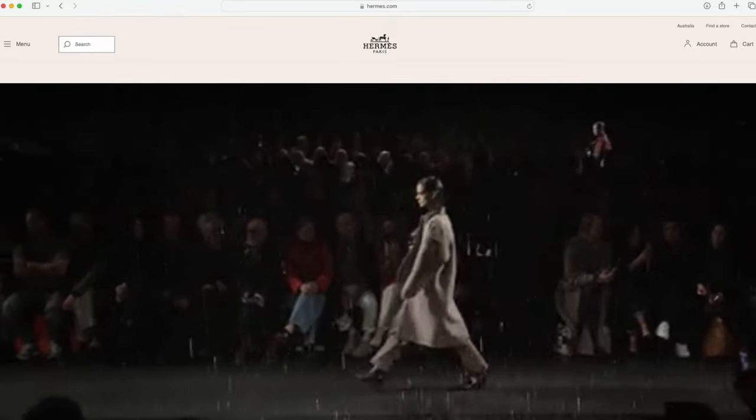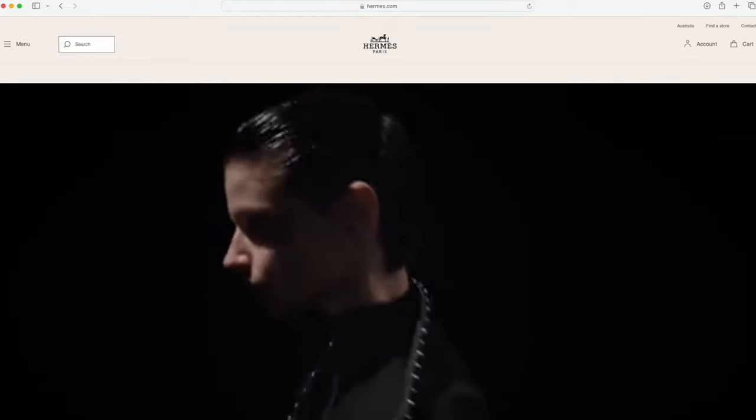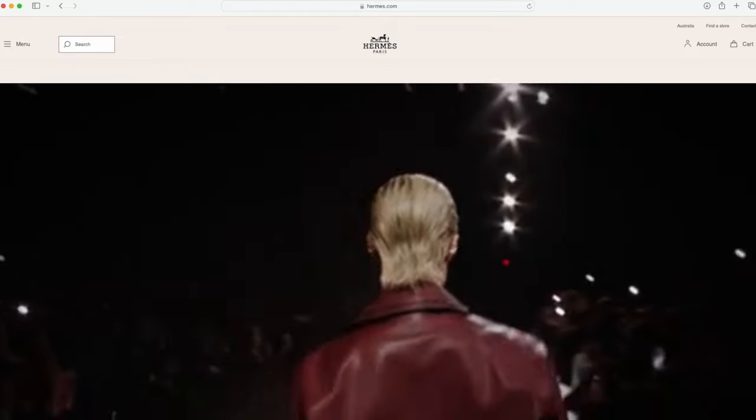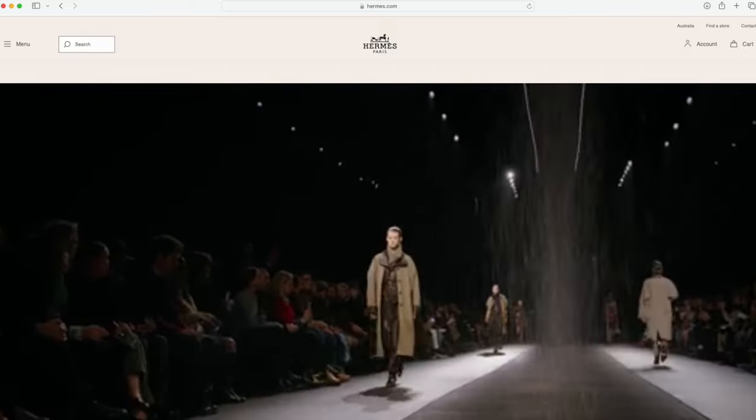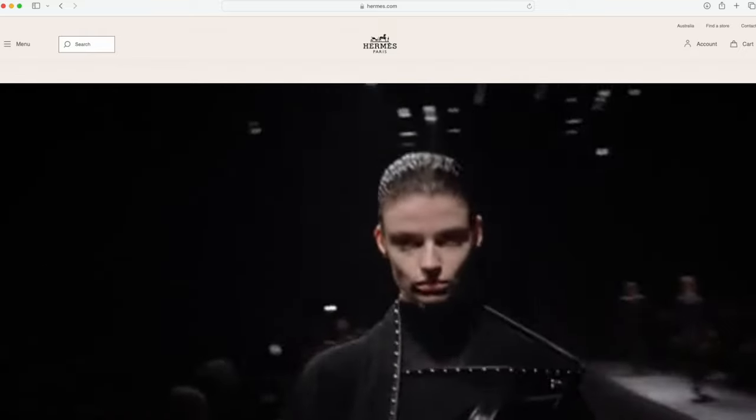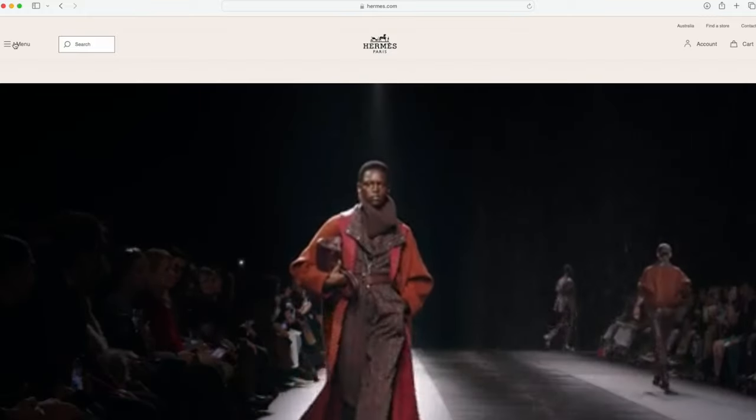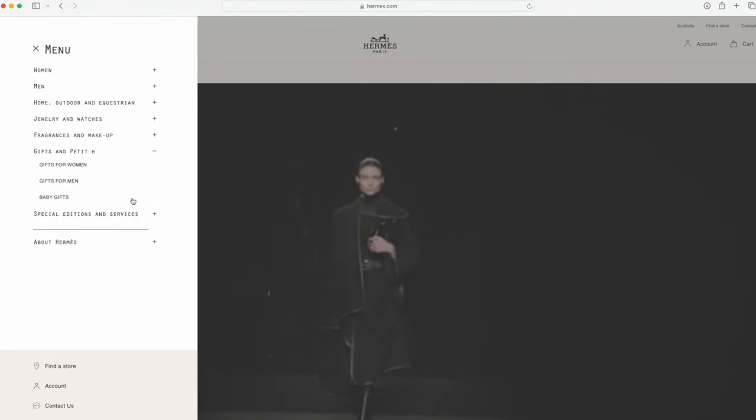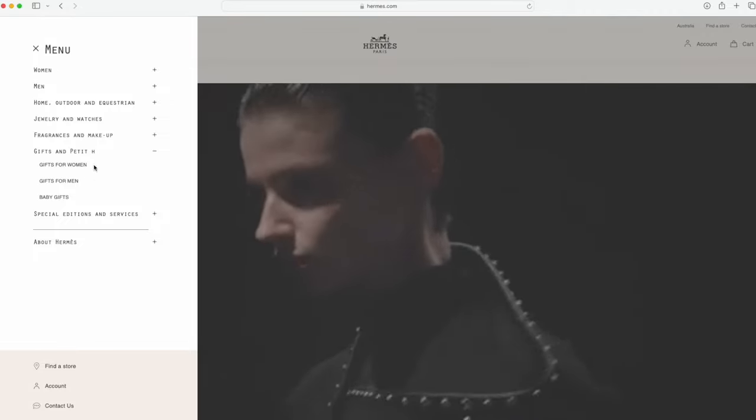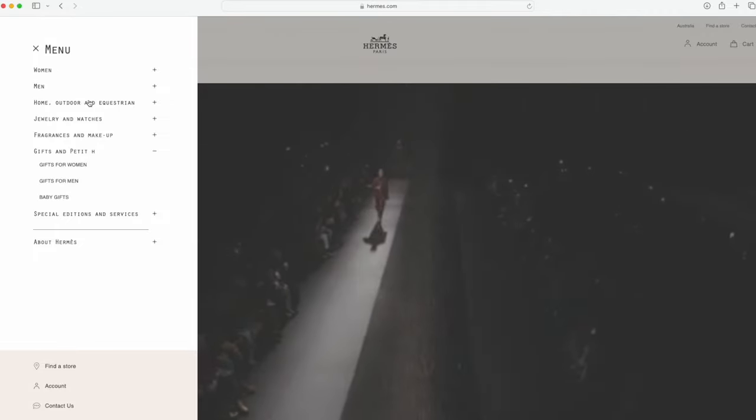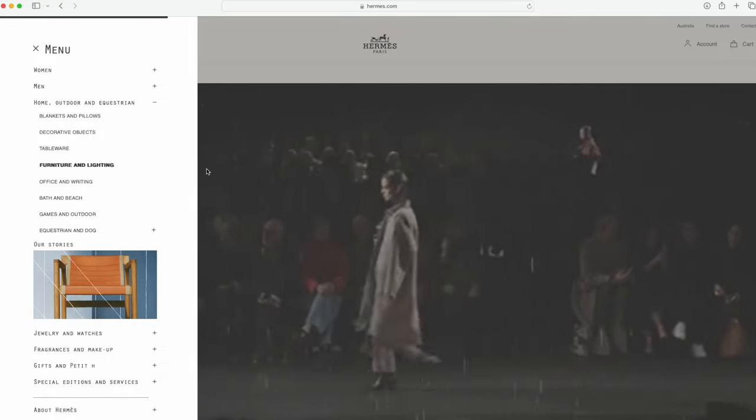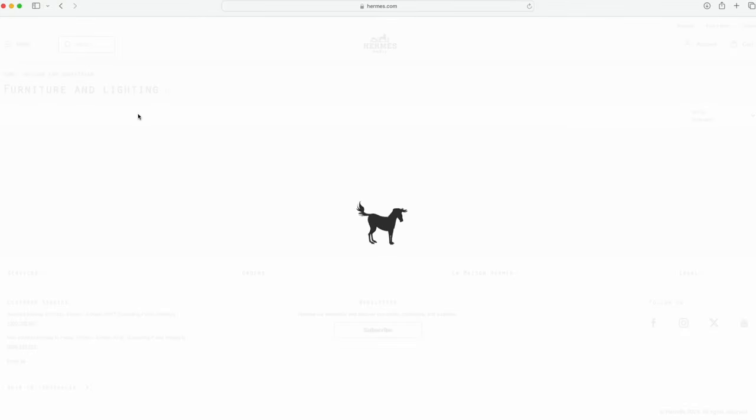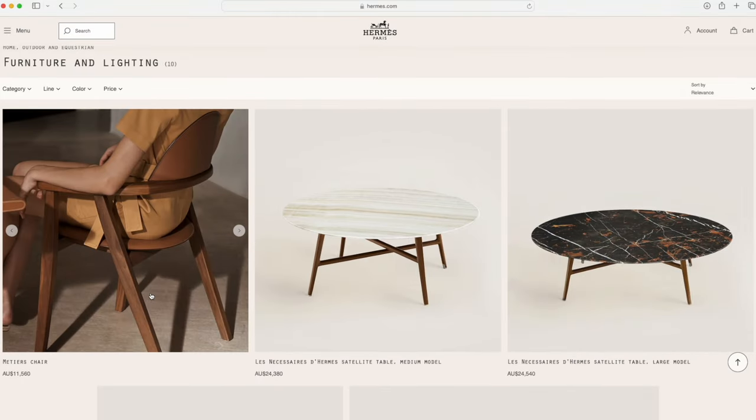Background is I live in Australia, and if you also live in Australia you would have known that Hermès don't have a lot of products on the website. For us folks in Australia we don't get the Petit H range, even though you can see it there but there's just nothing that you can click. Only recently we've got a furniture and lighting section.